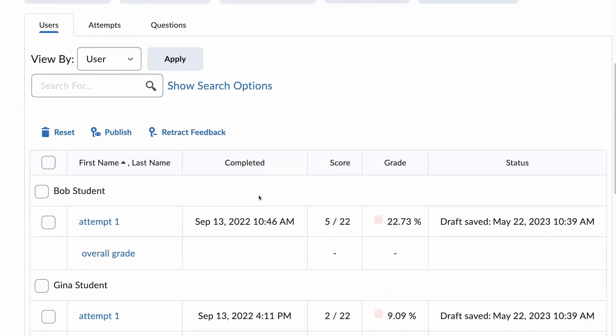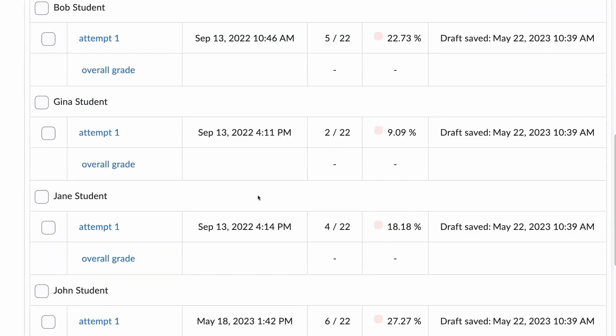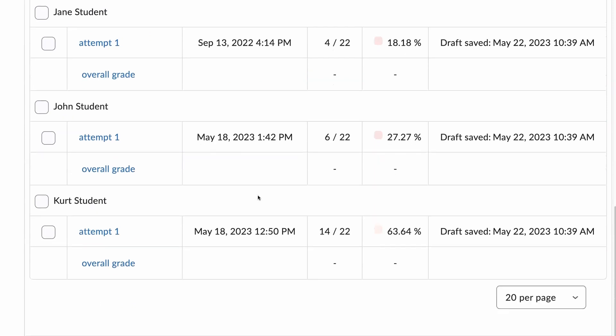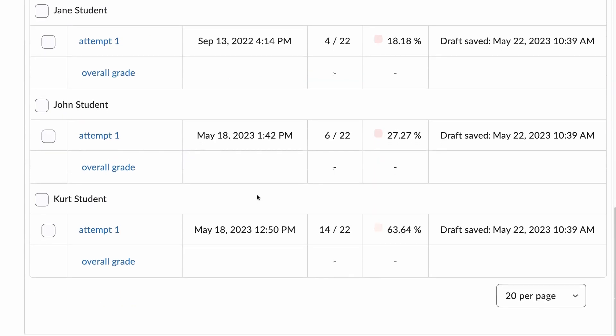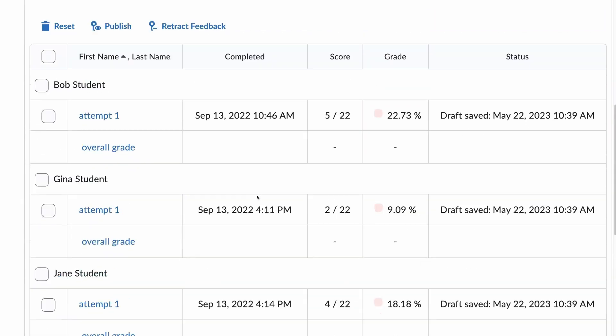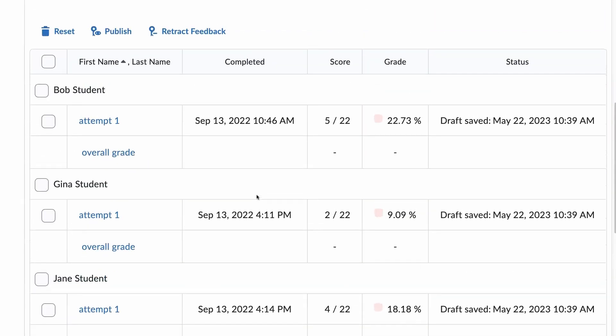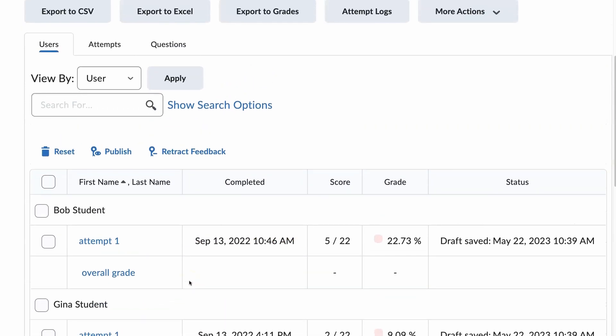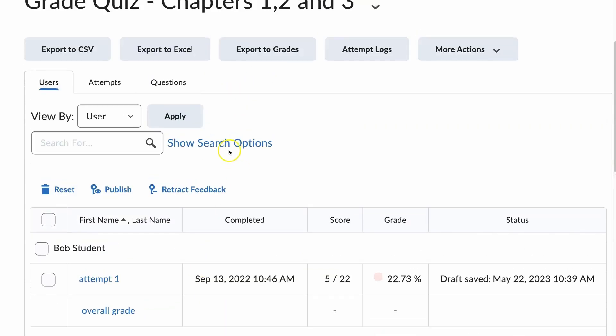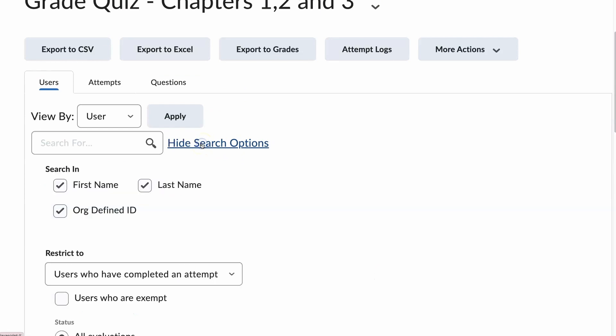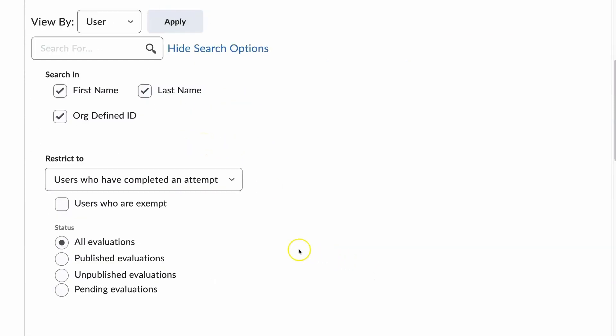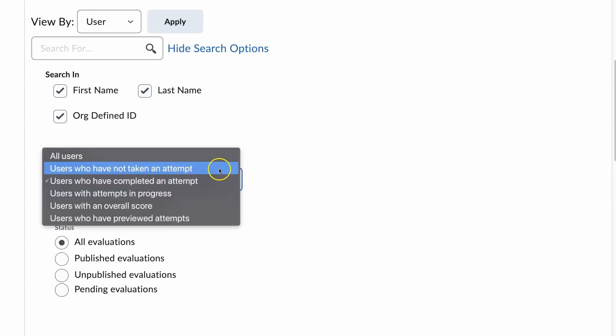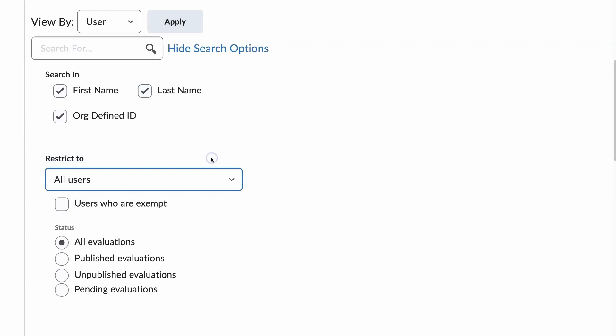Once in here, I can count that I have 5 students and I know I have 7 in my course, but the attempts in progress are not showing up. So what I need to do is go to Show Search Options and right now it is restricted to users who have completed an attempt. I am just for simplicity going to choose All Users and now I am going to hit Search.